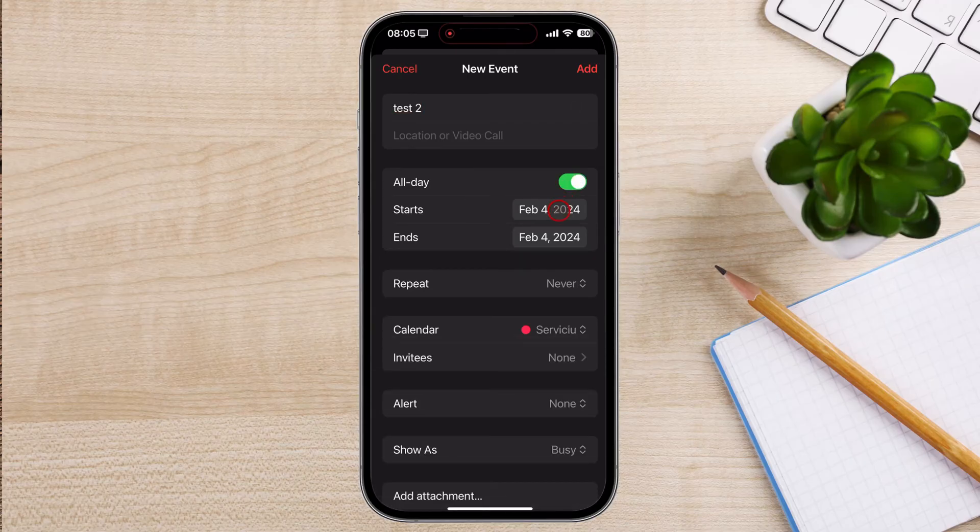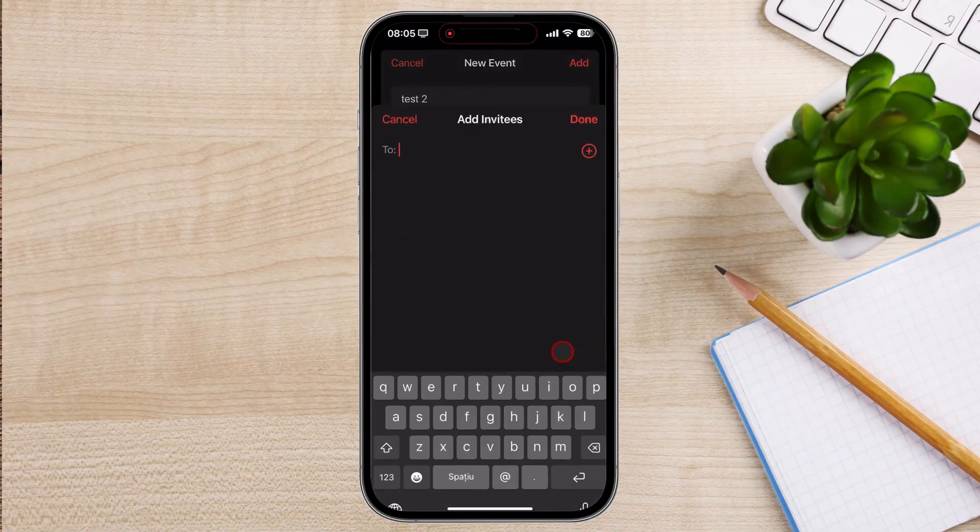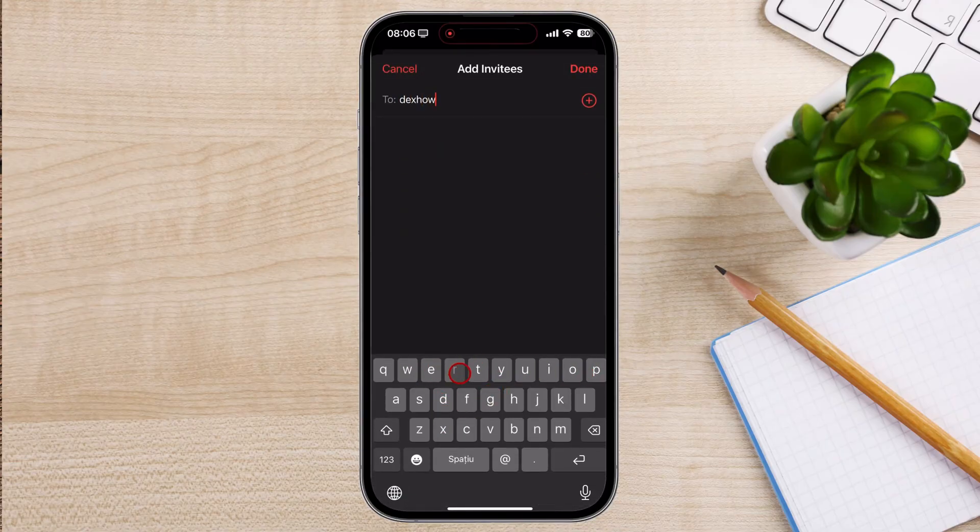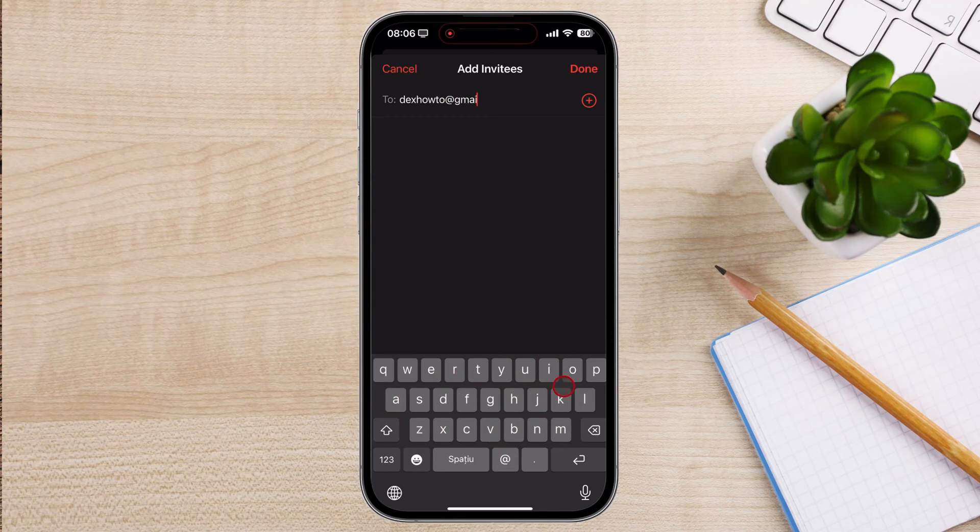Tap on the invitees field to start adding invitees to your event. You can enter the names or email addresses of the people you want to invite. As you type, suggestions from your contacts will appear. Select the appropriate contacts to add them as invitees. You can also tap on the plus from the right and select directly from your contacts.